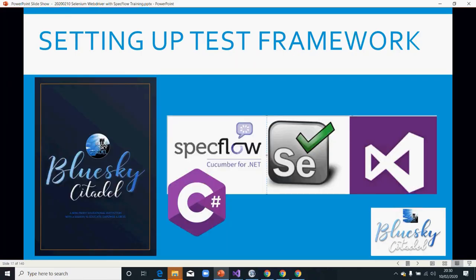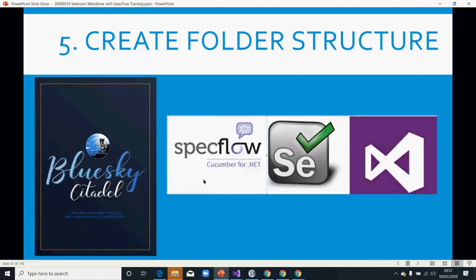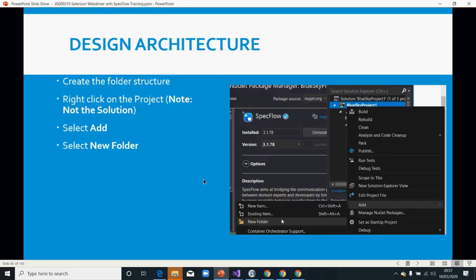Welcome back everyone. It's time for us to create our folders. I've already got a folder structure that I propose, so we're going to add folders. You just...